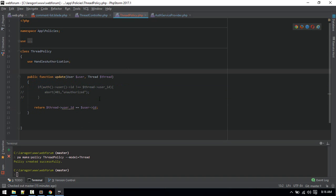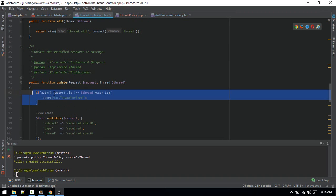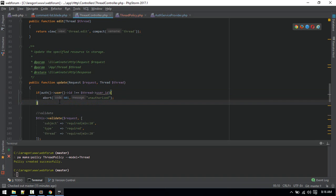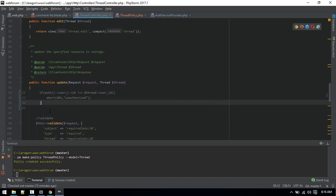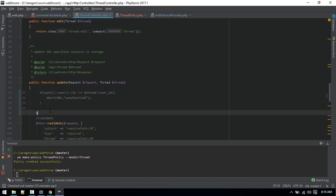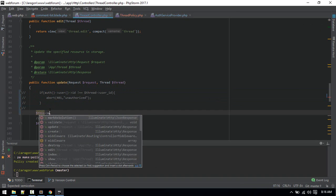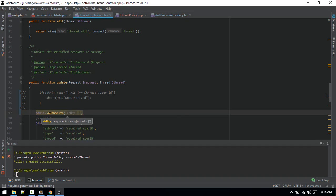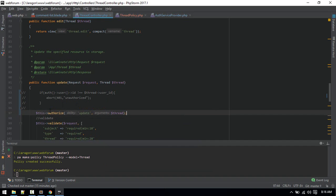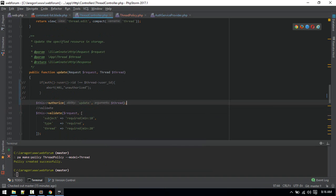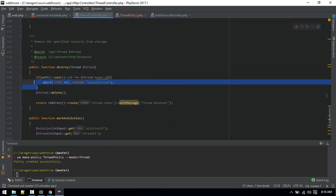Back in the controller, we can now replace the old manual check. Comment out the old code and instead use: $this->authorize('update', $thread). That's it — pass the action name 'update' and the thread instance. Similarly paste this into your delete method as well.